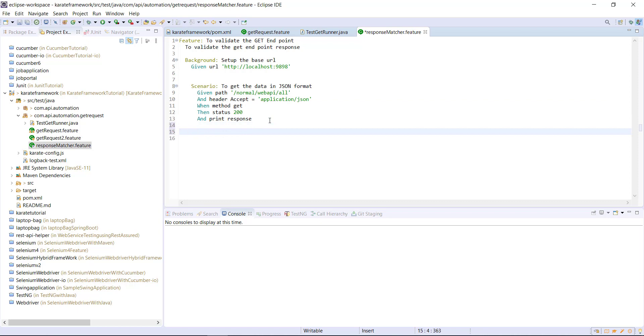In a similar manner, I will create one more scenario. In that scenario I want the data to be in XML format.